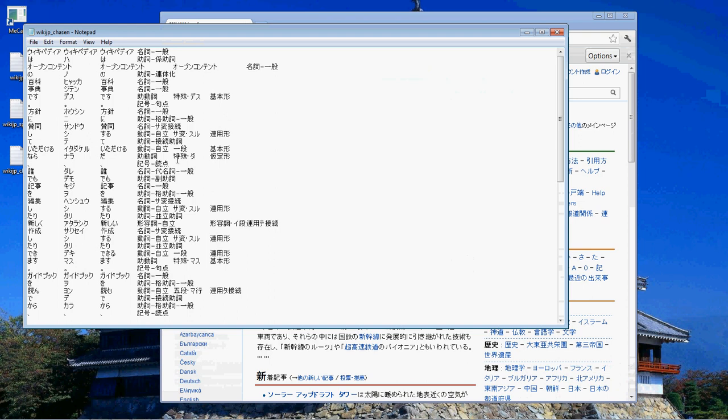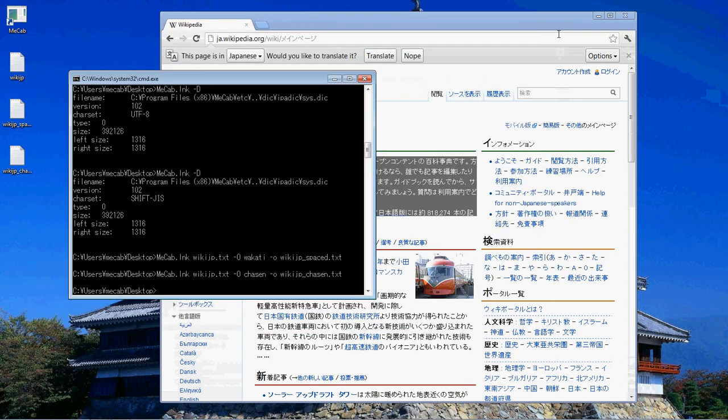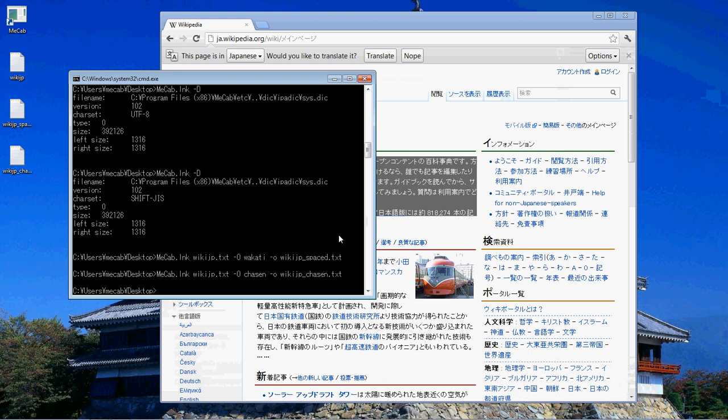So yeah that's MECAB. If you have any questions please feel free to ask if you are concerned how to do